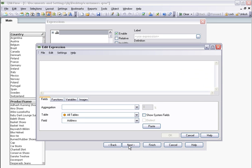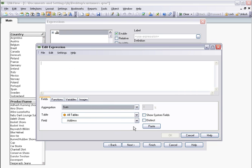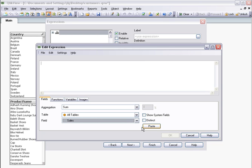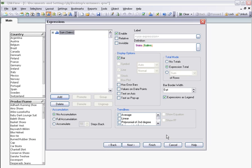Now I want to define the expression or measure by hand. I choose the type of aggregation and the field that I want on the aggregation. In this case, the sum of sales. I select Paste and then create my expression to finish.